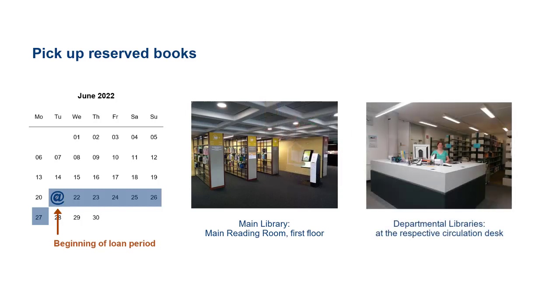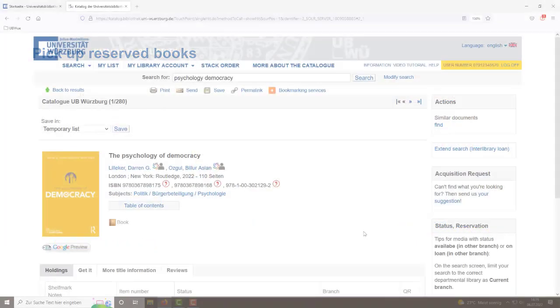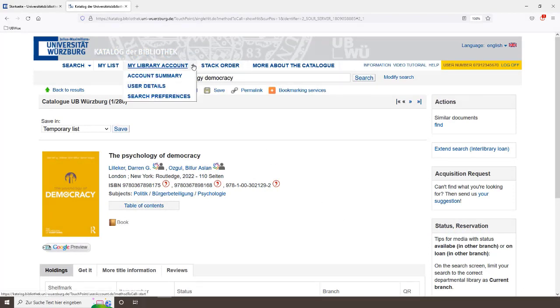At our departmental libraries, the colleagues at the circulation desk will give you the book. But beware, not all departmental libraries are open on weekends. Check the respective website beforehand. If you don't need the book anymore, you can cancel the reservation in your user account.